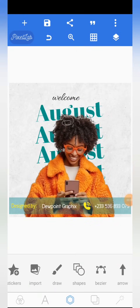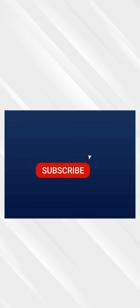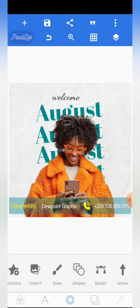Welcome to this video tutorial brought to you by Dewpoint Graphics and sponsored by Dewpoint Graphic Academy. If this is your first time on this channel, kindly click the subscribe button and turn on the notification bell to be notified whenever we drop amazing content. I'll be leaving a link in the description that will lead you to where you can get all these resources.